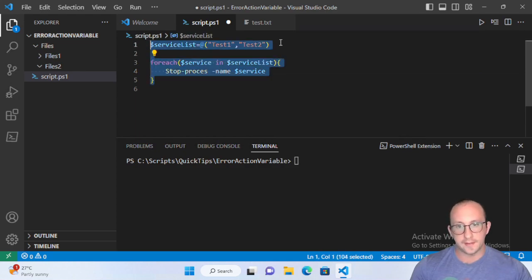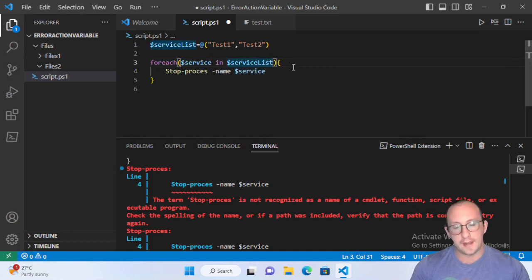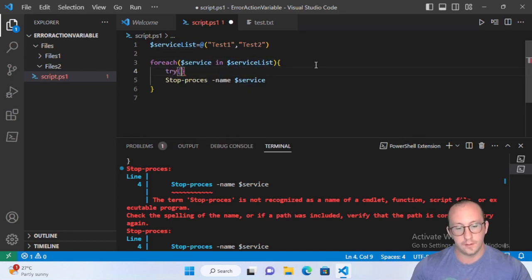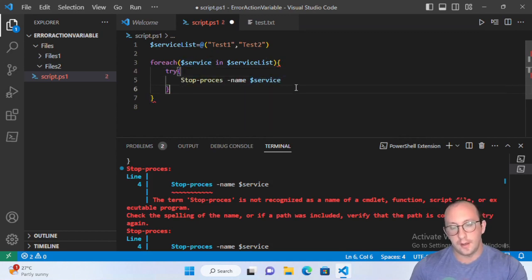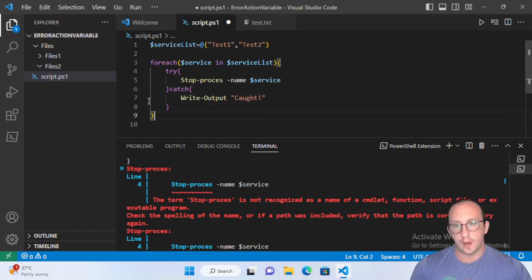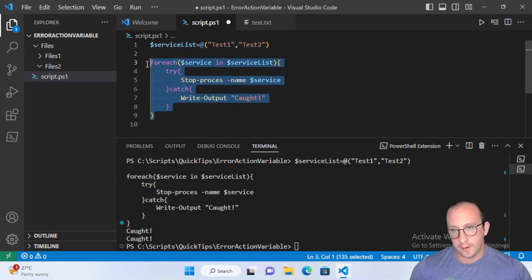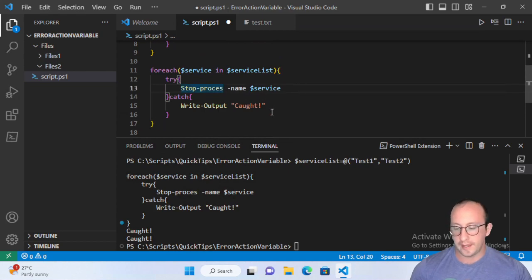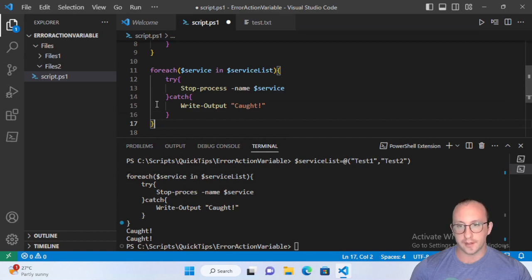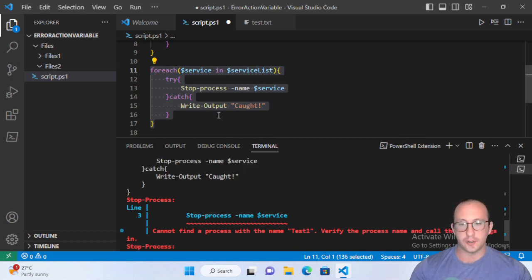We create a variable called service list as an array containing two services that don't exist — test one and test two — and do a foreach loop. The simplest way to get a terminating error in PowerShell is to make a typo on the cmdlet. So instead of Stop-Process, we'll misspell it. We see the error 'stop process is not recognized as the name of a cmdlet.' If we wrap this in a try-catch, we see it gets caught — that is a terminating error.